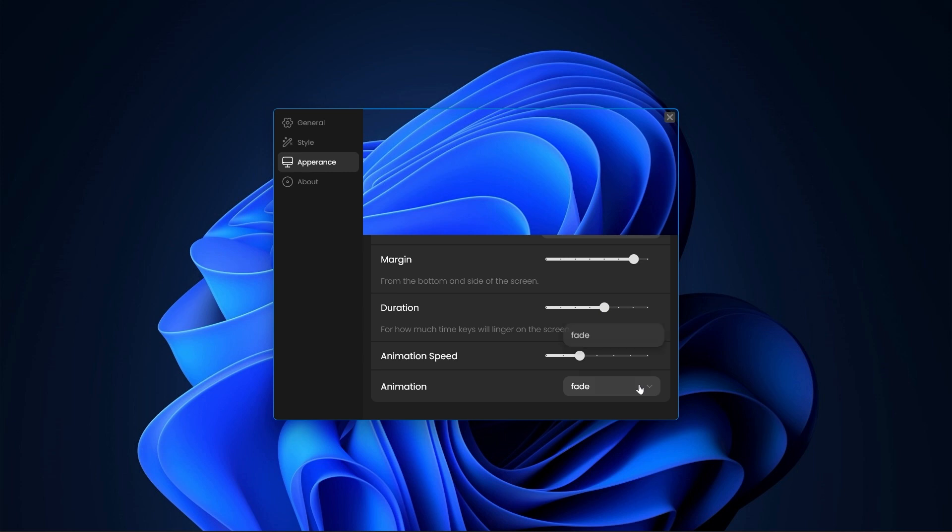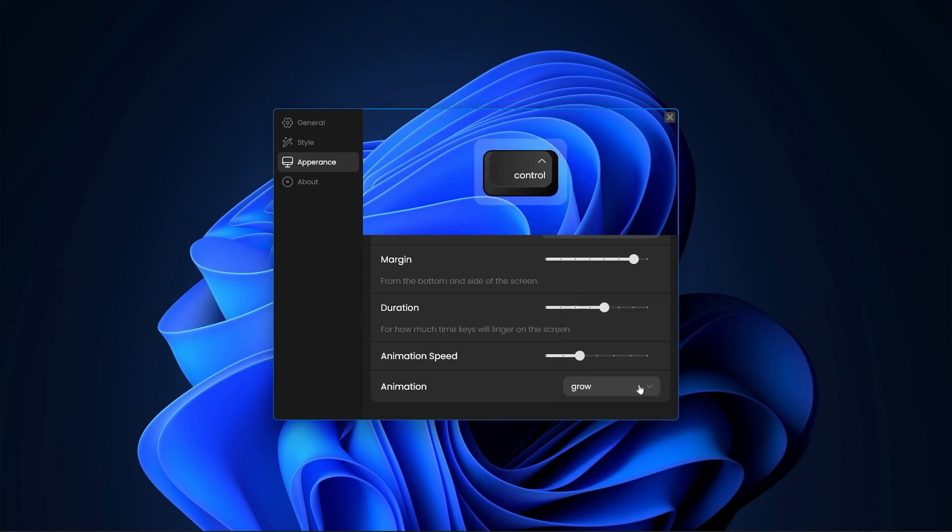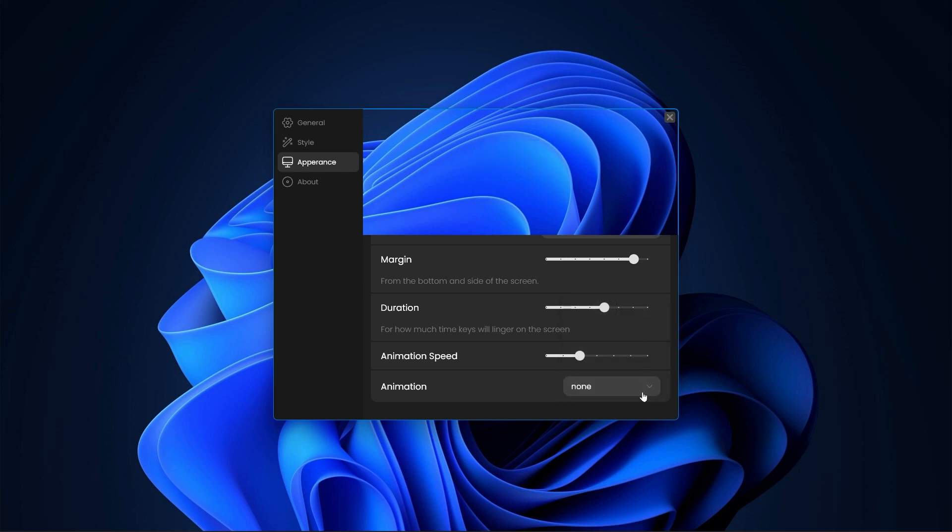Finally, you can choose from different animation presets to animate the visualization in and out but again you have the option to use no animation as well with none as the animation.